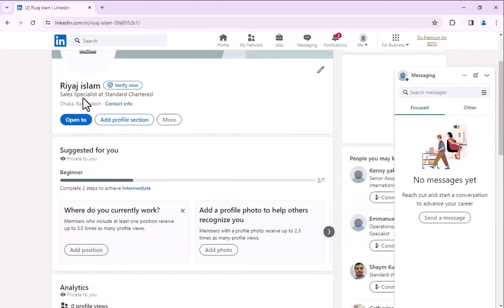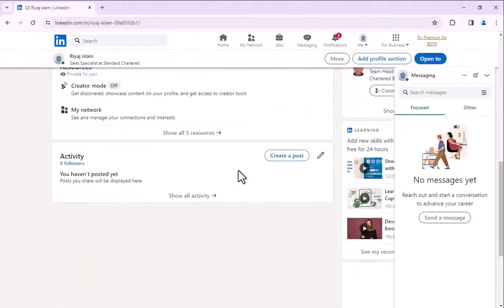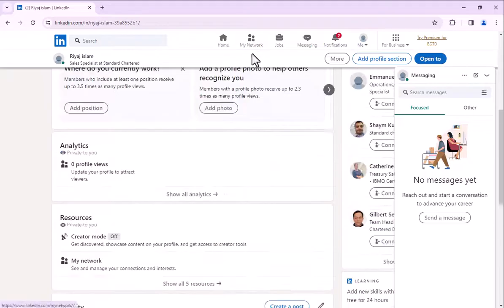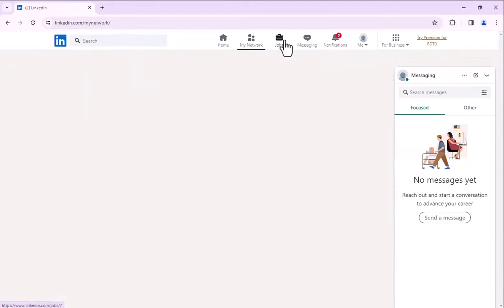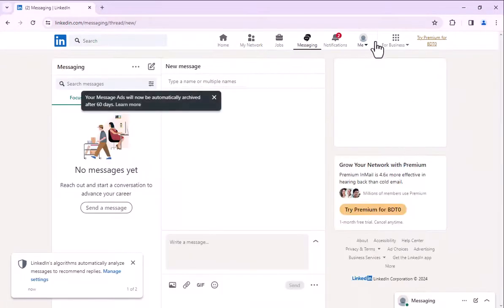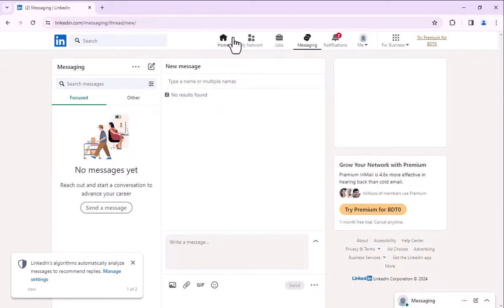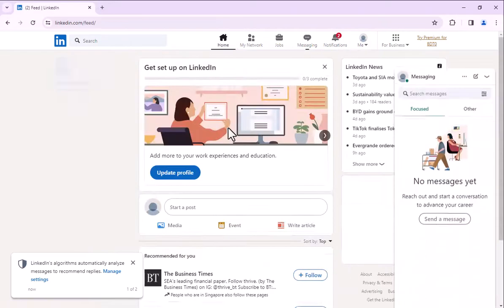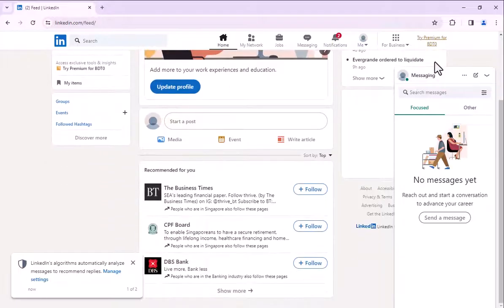Now click on continue. Now fill the captcha correctly. See, this time my captcha is not showing color and account creation is complete. Thanks for watching the video.